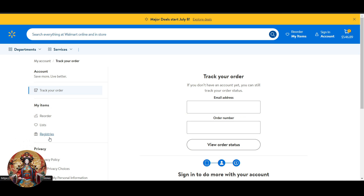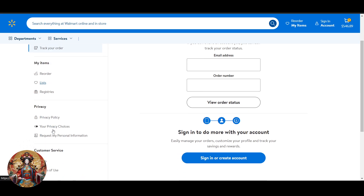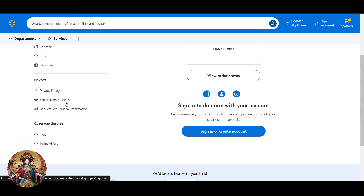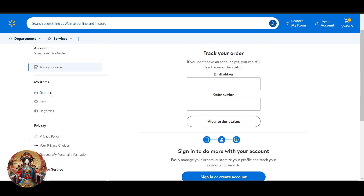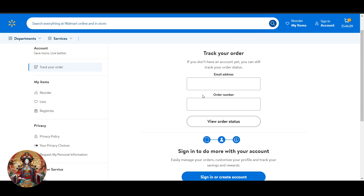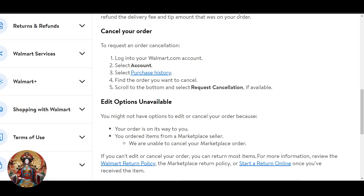On the left side you will see an option for orders. Inside your account under items there will be an option for orders — click on it. They will ask for your email address as well as your order number, and then you will be able to find your product. Scroll down to the bottom and select 'request cancellation' if available.